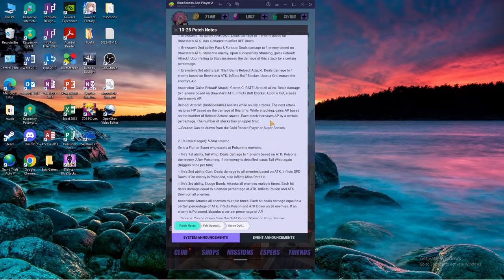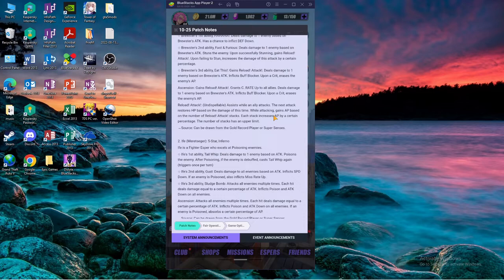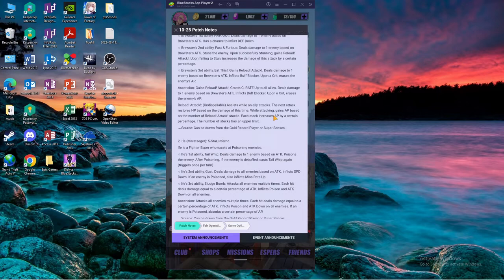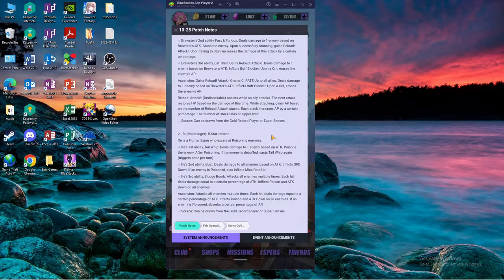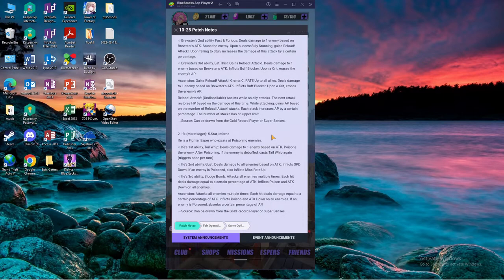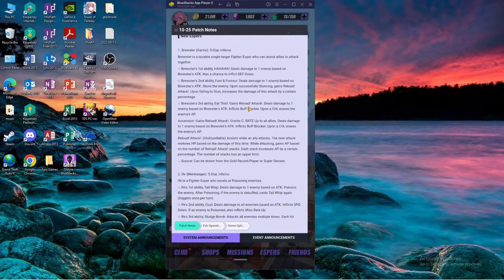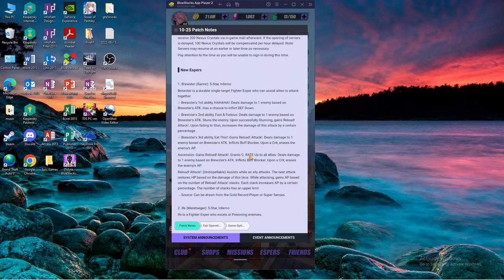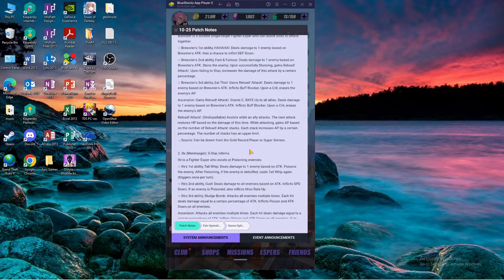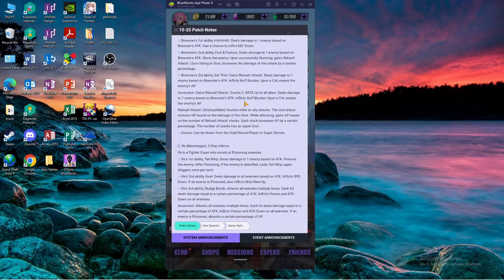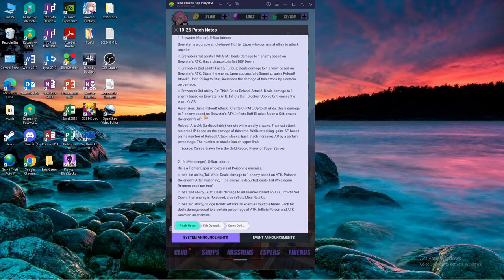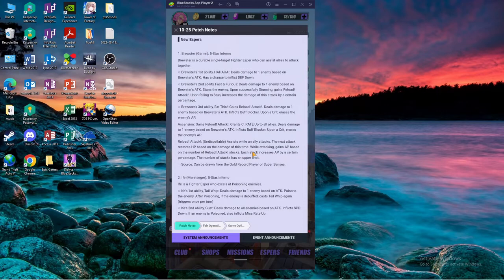So what's reload attack? Assist while an ally attacks. The next attack restores HP based on the damage of this time. While attacking gains AP based on the number of reloads. Reload attack stacks, each stack increases AP by a certain percentage. The number of stacks has an alternate unit, so I think he's gonna be depending on his assist.